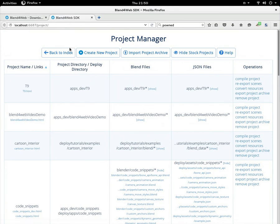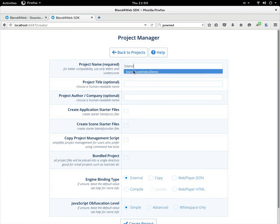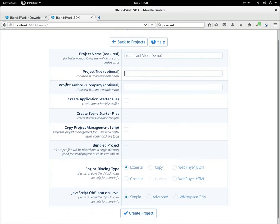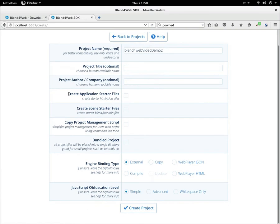What am I doing? Blend4Web video demo. It's just another one, so just call it two. I don't put any title. You don't have to put these. Create application starter files—this is interesting. It will make a Blender, well, all your starting files, scene starter file.